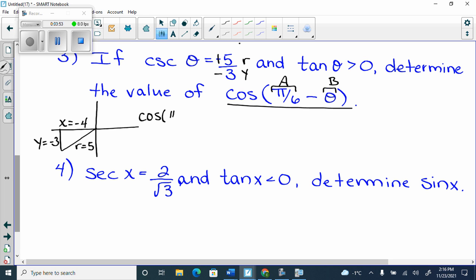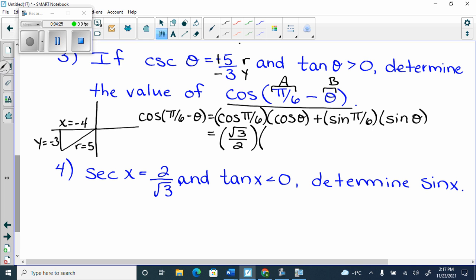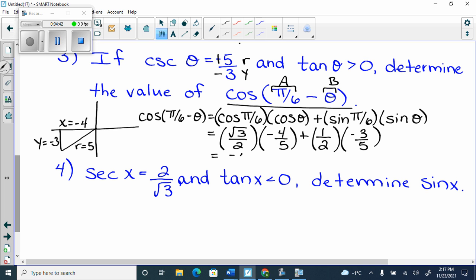So I'm going to use cos(π/6 - θ) equals cos(π/6) cos θ plus sine(π/6) sine θ. I give you one triangle, and the other part comes from your unit circle. So cos(π/6) is root 3 over 2. Cos of θ is negative 4 over 5, because it's x over r. Plus sine of π/6 is a half. And then sine of θ is going to be negative 3 over 5. And then we get negative 4 root 3 over 10 minus 3 over 10. They'll always give you a common denominator.